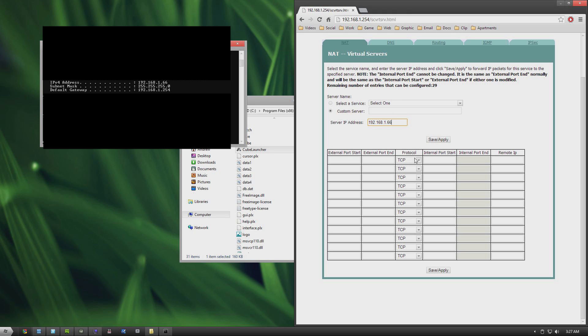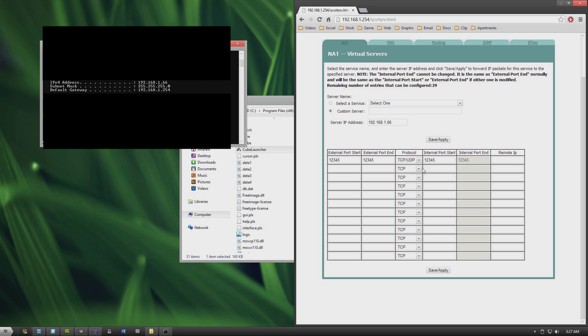And next we need to set up the protocol, which is going to be TCP/UDP, and external ports and external port ends, it's going to be 12345, which are the ports that CubeWorld uses. So 12345, 12345. And that's going to automatically enter it into our internal ports as well. And you don't need to put a remote IP in there, and then just press save and apply.